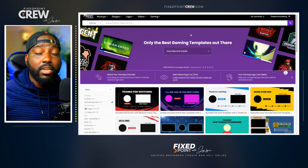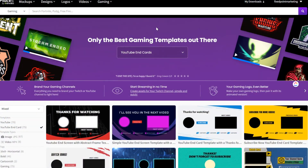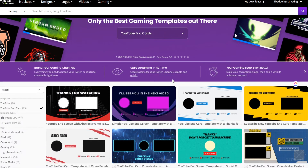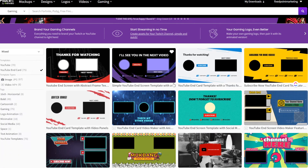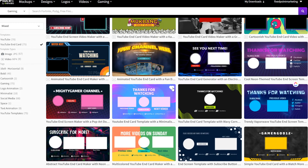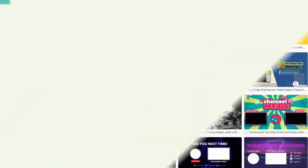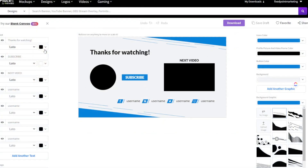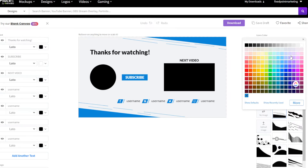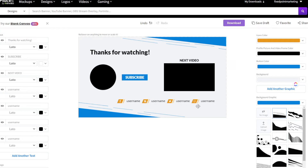YouTube end cards are where viewers can click on additional videos at the end of a video they've watched on YouTube. This is very important for YouTubers to get more clicks, more subscribers, and more people viewing their channel. Placeit has a ton of different templates you can use. I'll go to the left-hand side and pick something in my niche. Our brand is orange, black, and white, so I'll change the colors on the left-hand side.